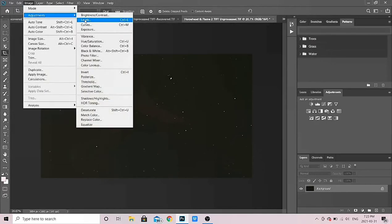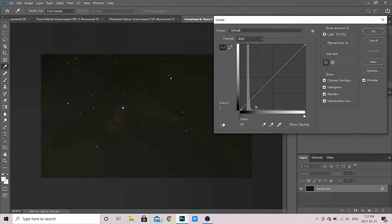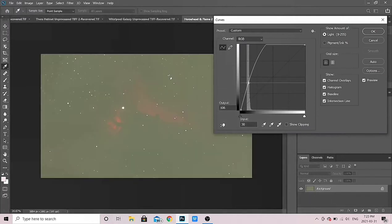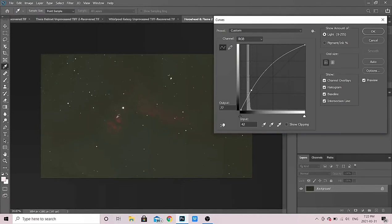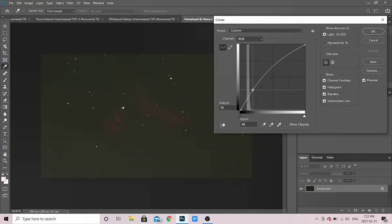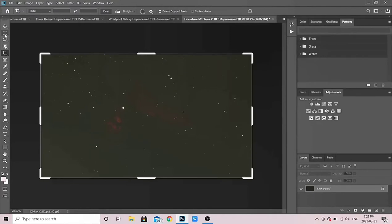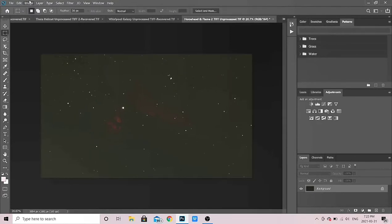I'm going to do another stretch — Image > Adjustments > Curves. You can already see our data has come all the way up from the edge, so we've already made progress. Nothing too crazy — if you go too high it obviously gets blown out and overexposed. With this one in particular I keep my eye on the Flame Nebula because it's a lot brighter than the Horsehead and more susceptible to being blown out. I'd rather do it gradually than in just one or two steps. There's another little stretch — that looks OK.